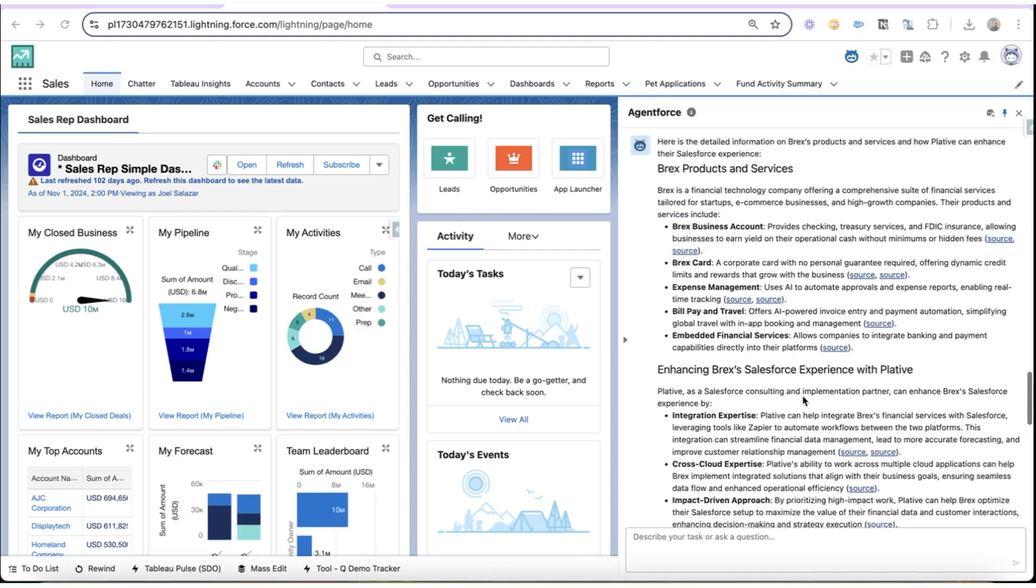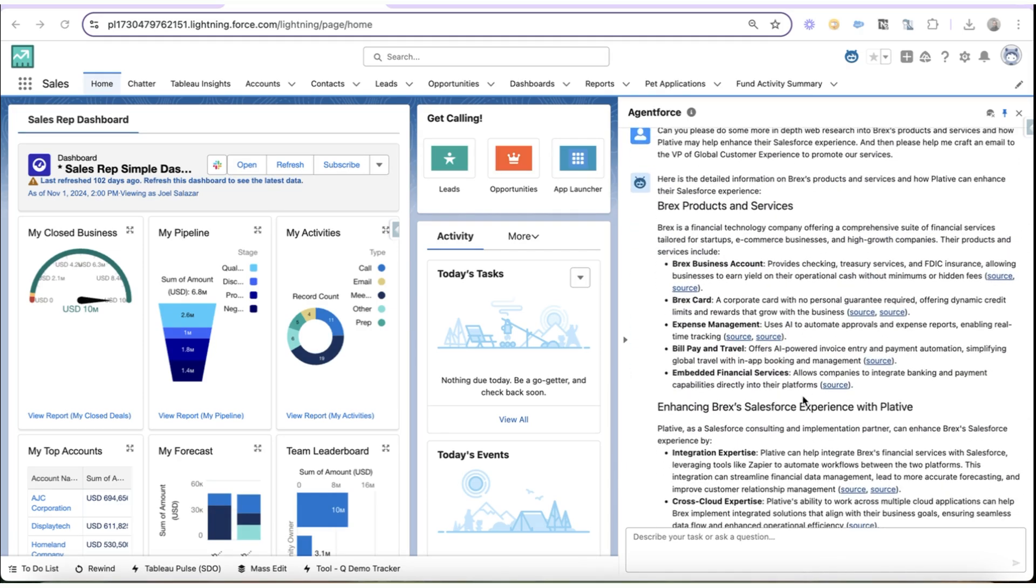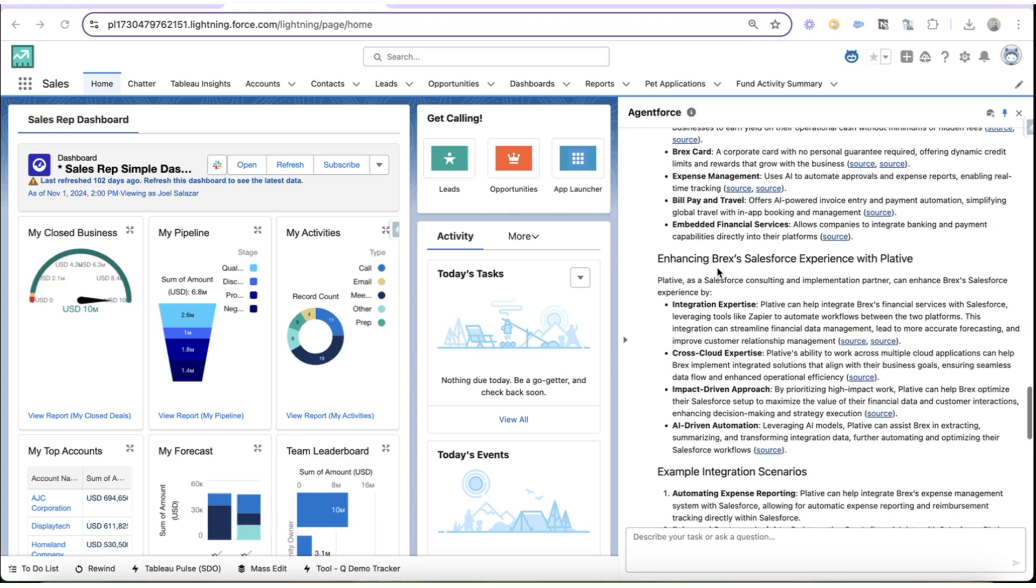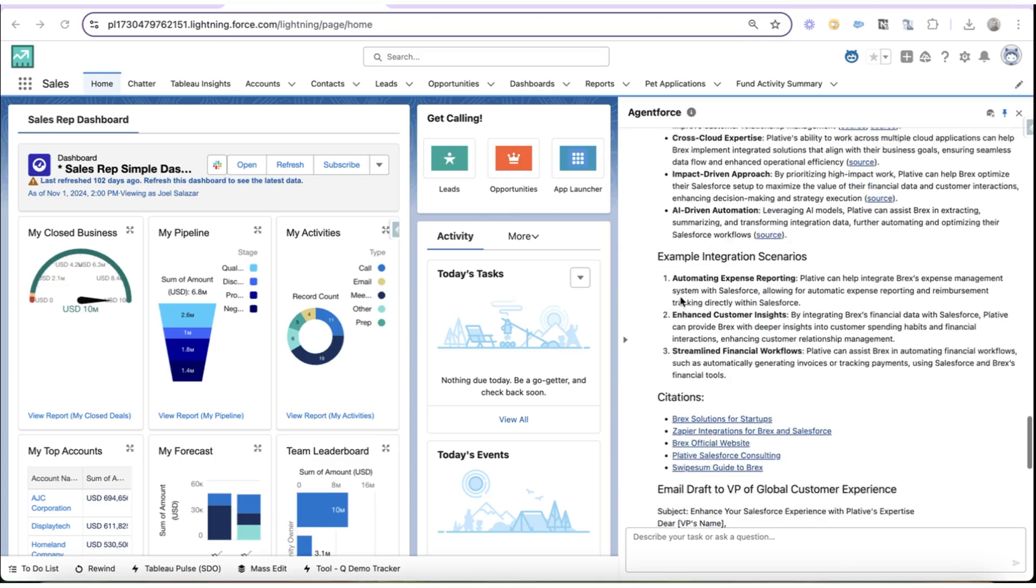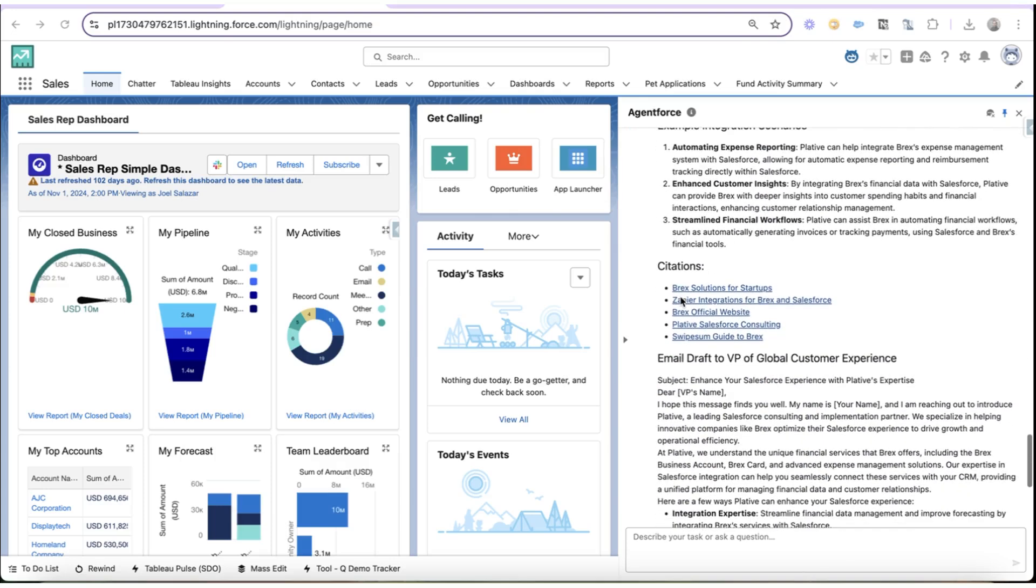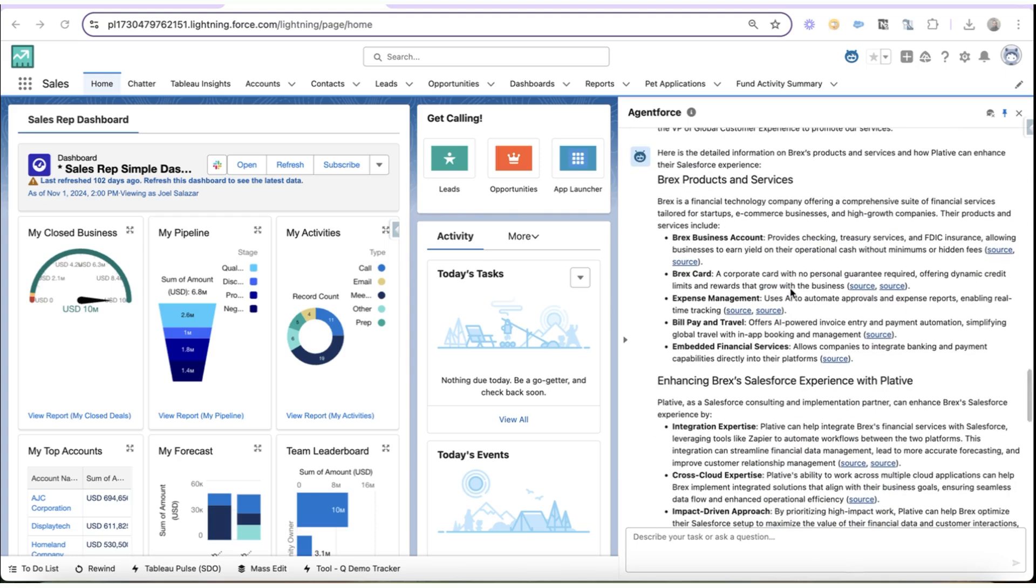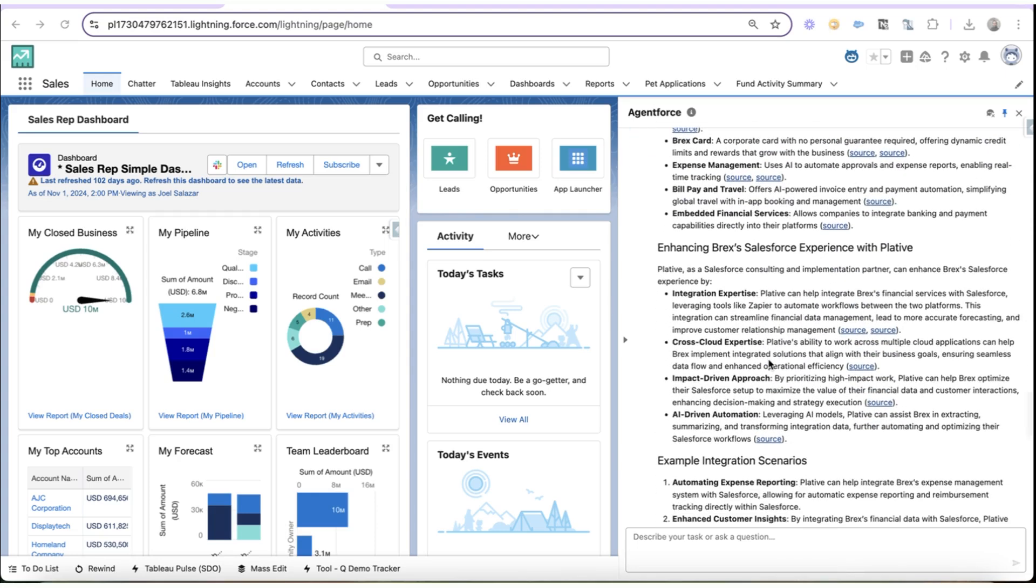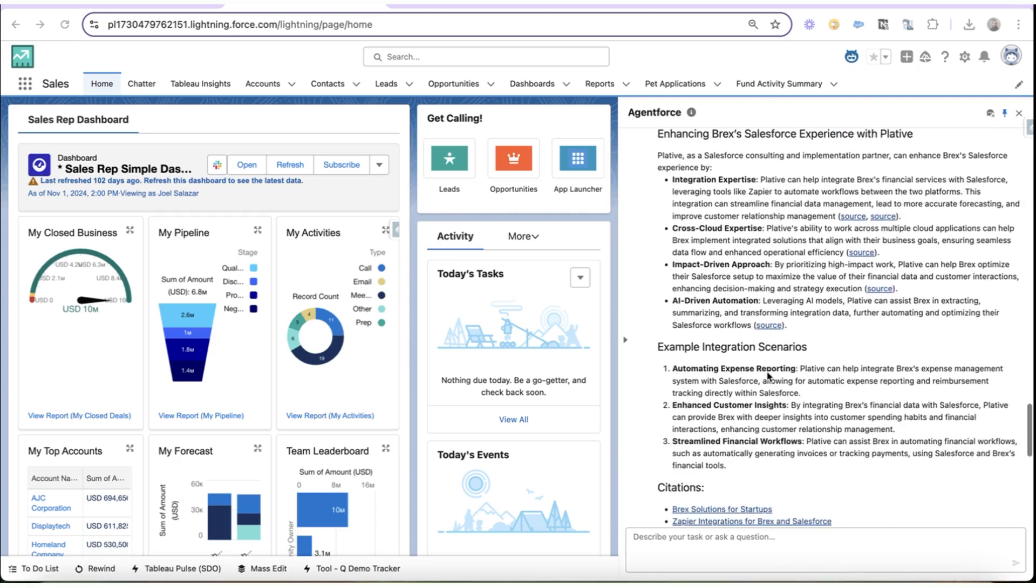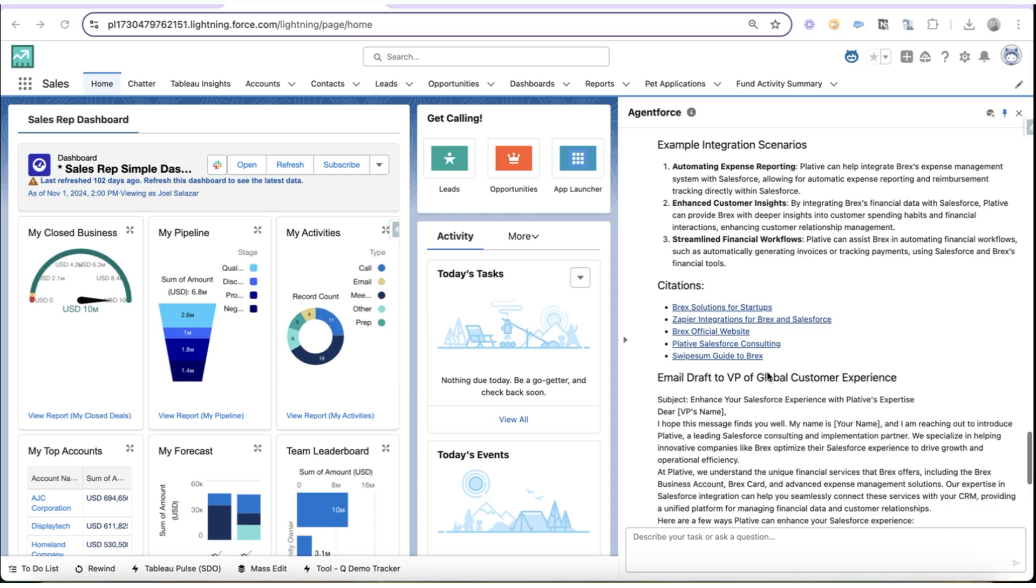Okay, well, again, a fantastic response from my agent. I have all this wonderful information about BREX's products and services, and how Plativ can help BREX enhance their Salesforce experience. And it's all cited. All of the web research that it's done, you can see the citation links here. So if I want to click into any of these links and dig further, I can very easily.